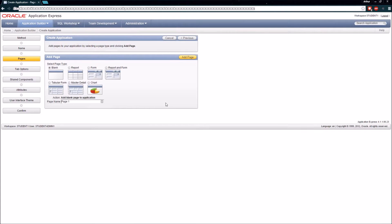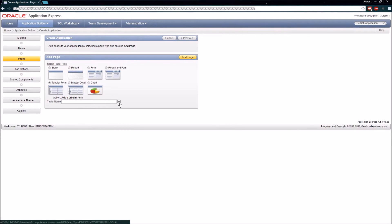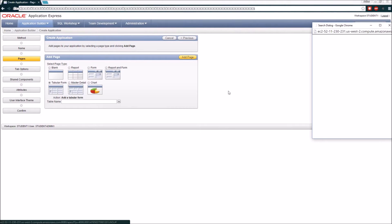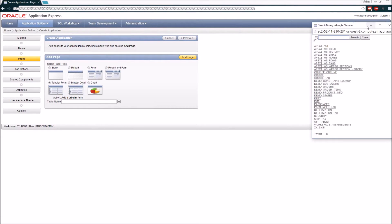Now it's going to give me the opportunity to add some basic pages. I'm going to start by adding at least one page, and it's going to be a form. I'm going to select a tabular form and base it off of my Ship table.